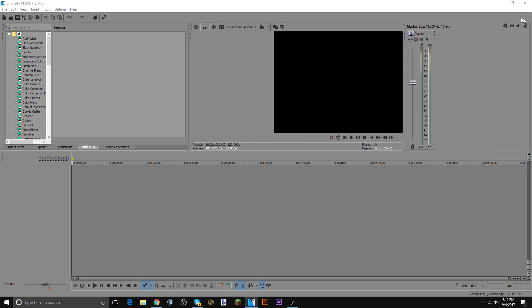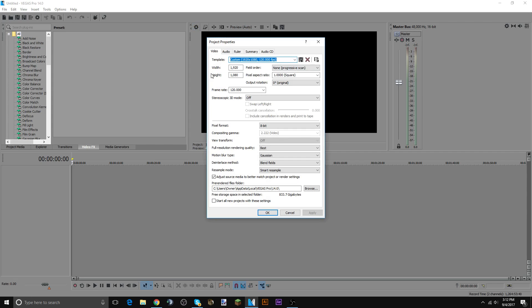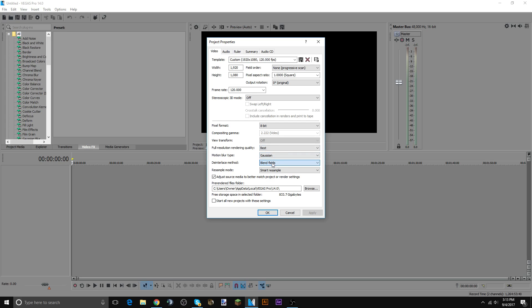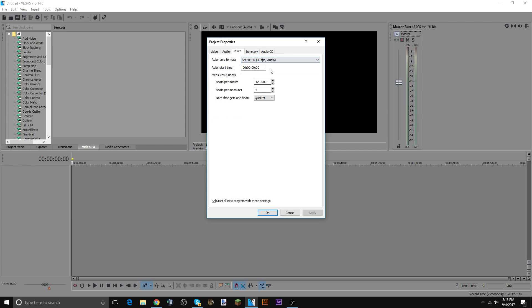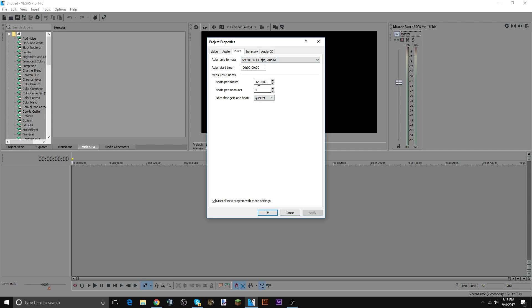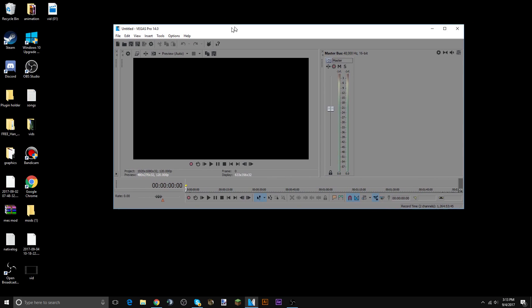Alright, so now for the render settings, go here. It will say 240 as you drag it in, but don't change it. Keep that when you put in the video. If it's 240 fps, keep that. 240 will auto go to 120. So then go to 8-bit, best, Gaussian, blend fields, smart resample, adjust source start. All new projects with these settings, hit apply for that. Audio, 48, 016, best ruler, keep that.